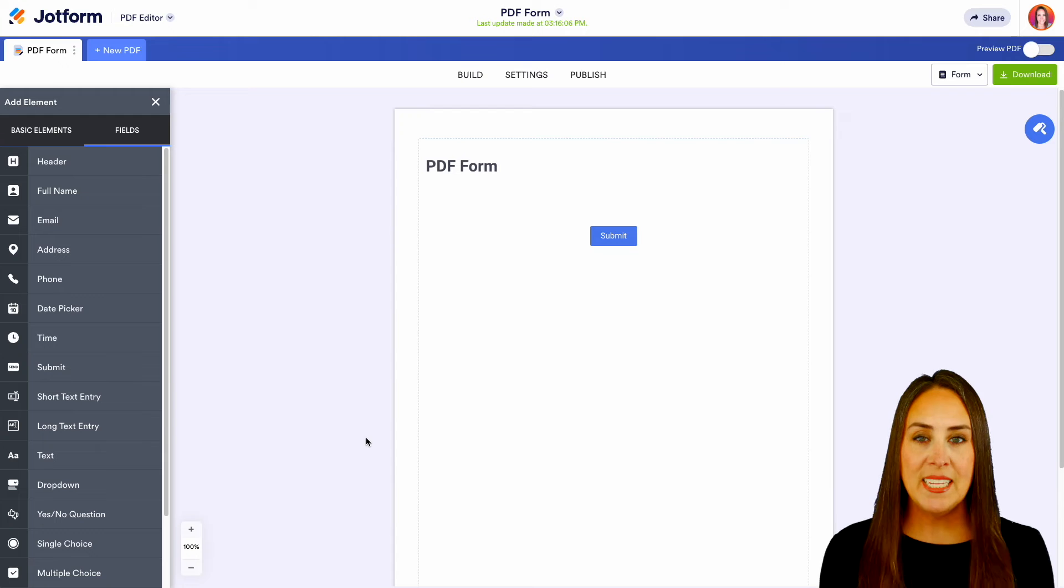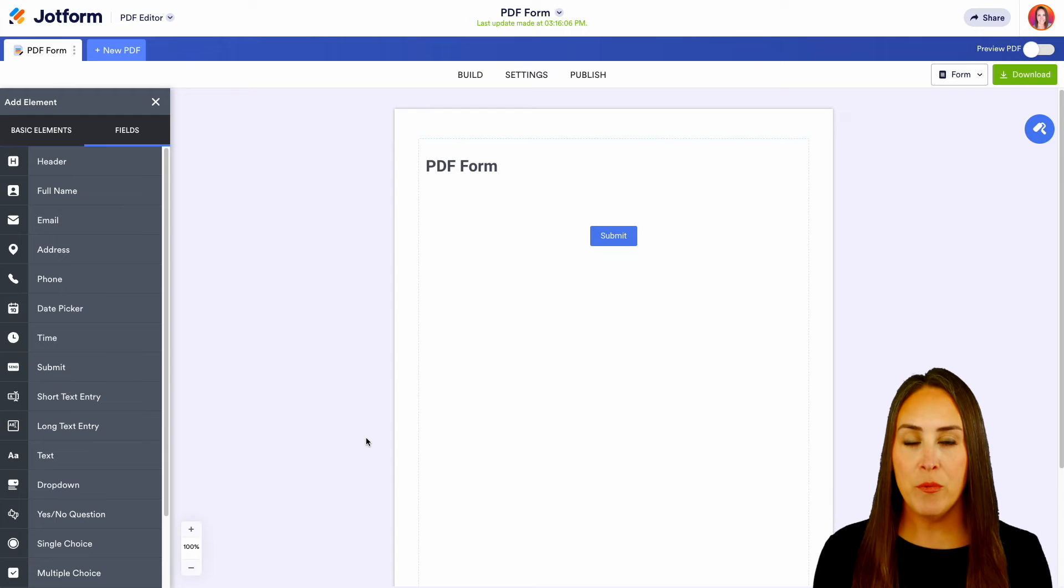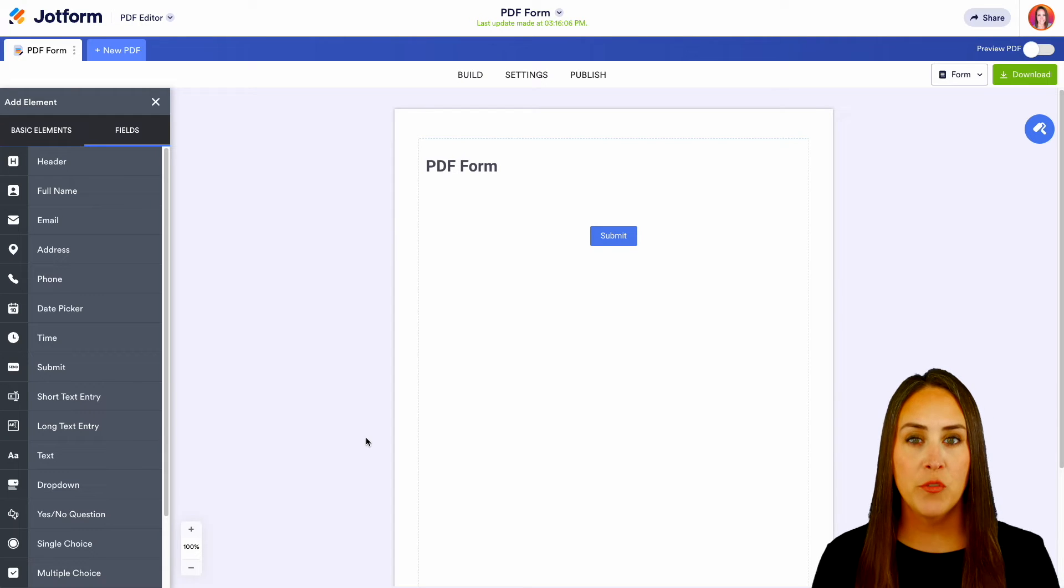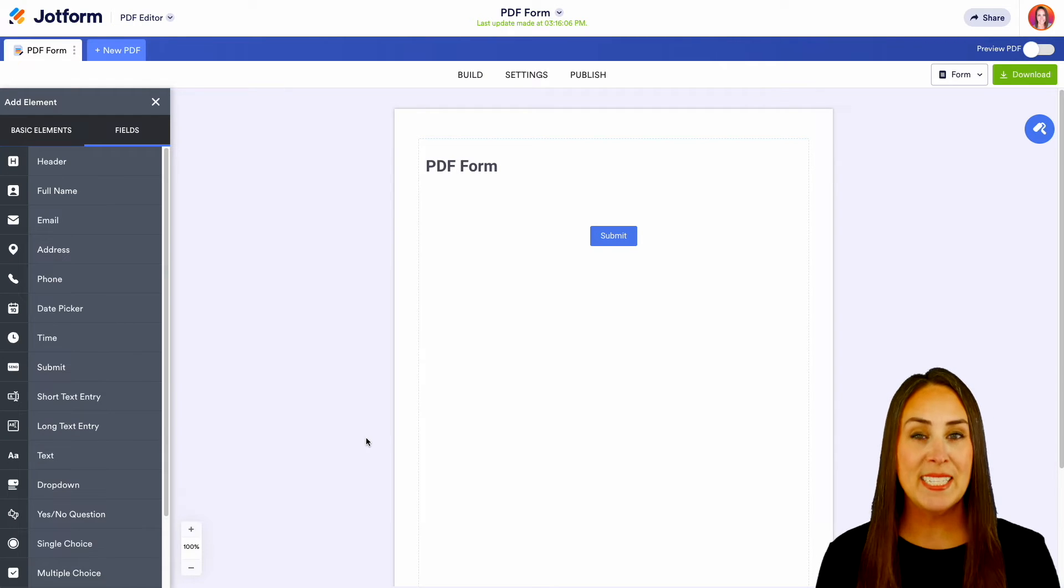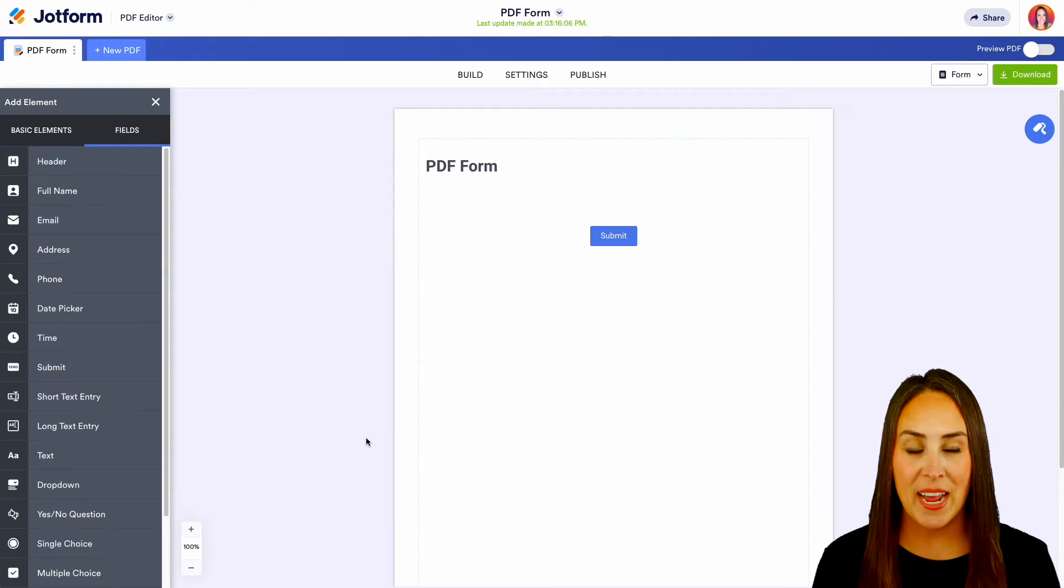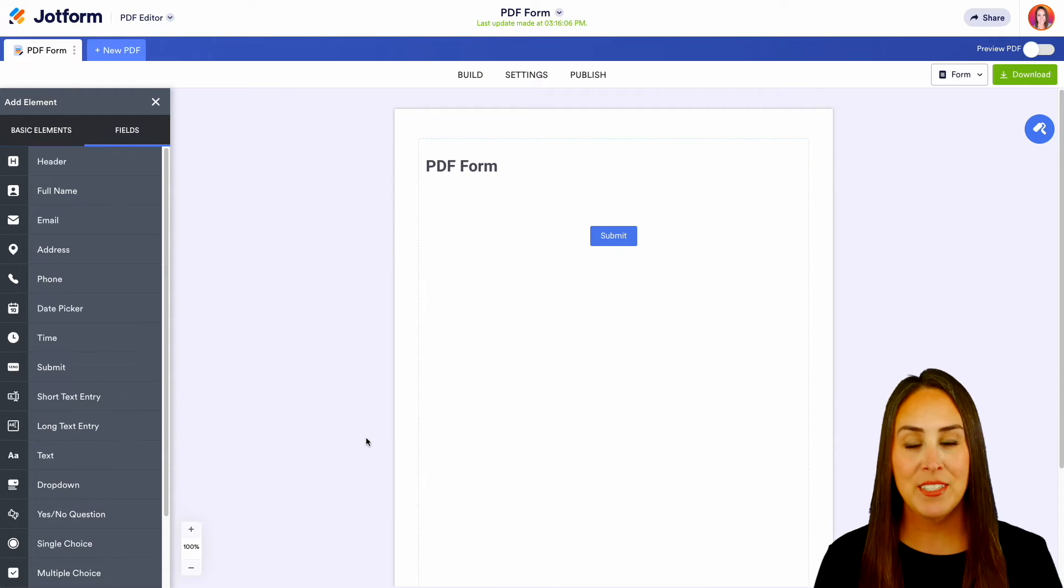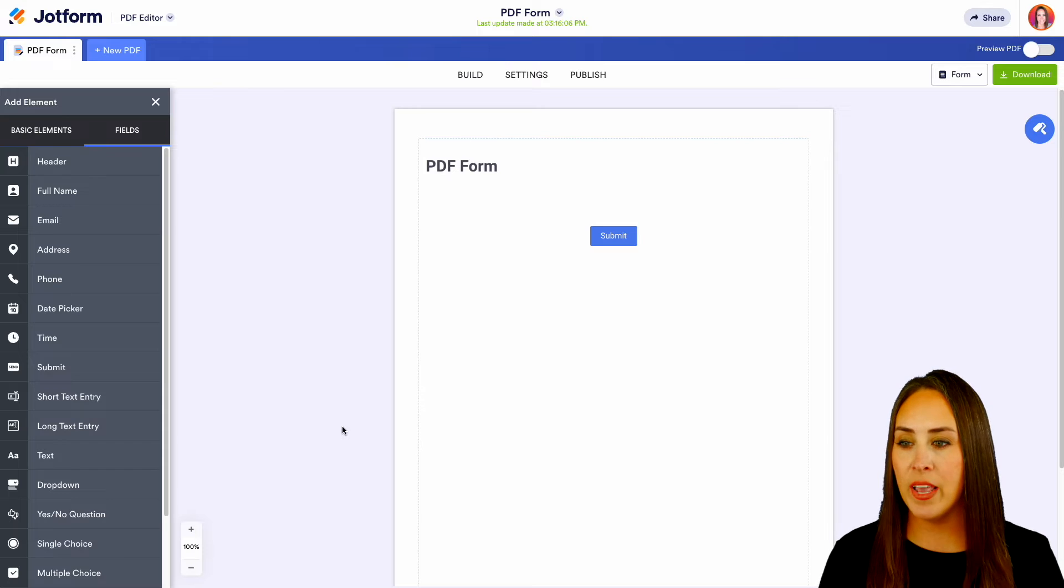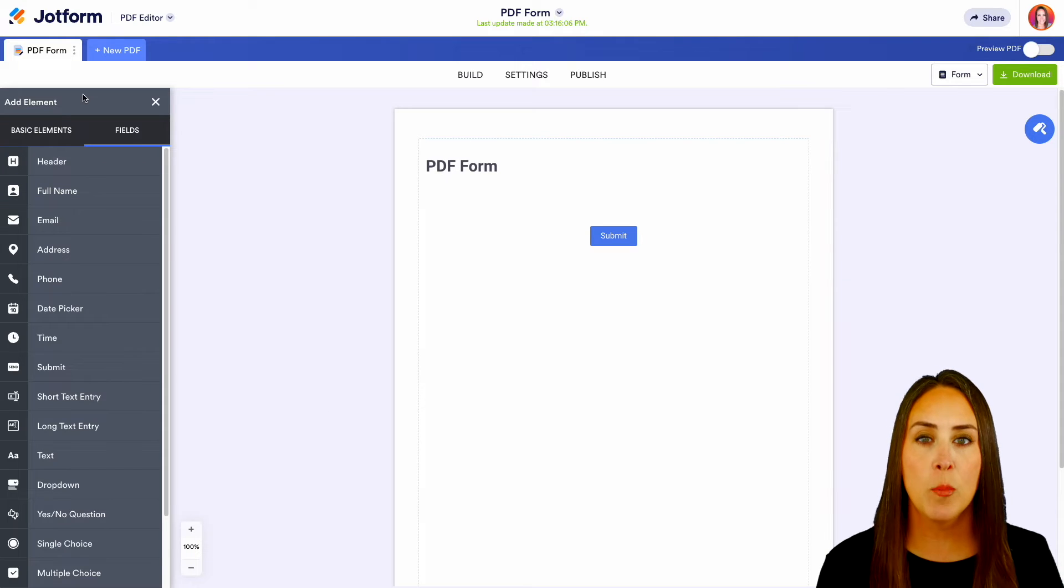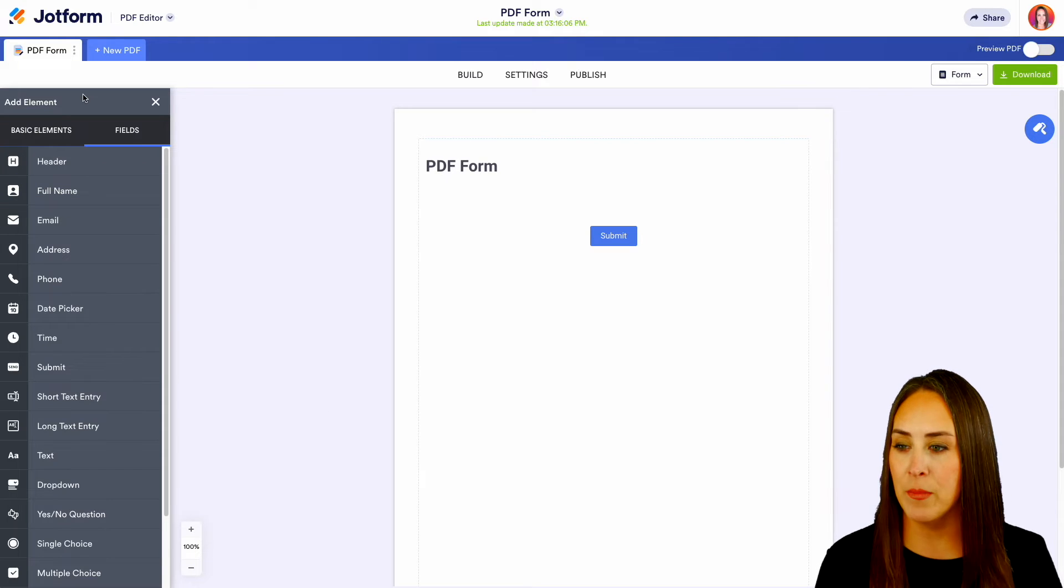As you can see, if you're already familiar with JotForm's form builder, this feels very similar to that. Over on the left-hand side, you can see we have all of our normal form elements.